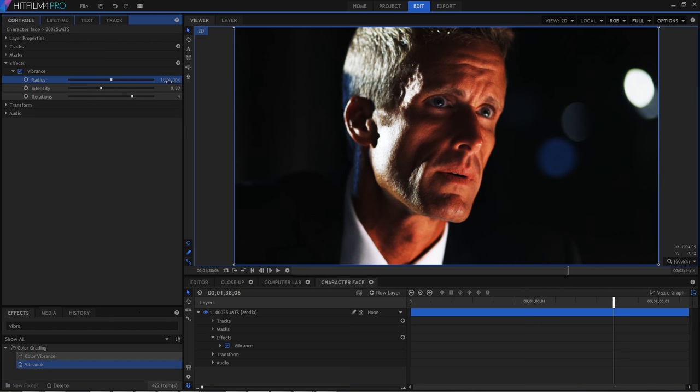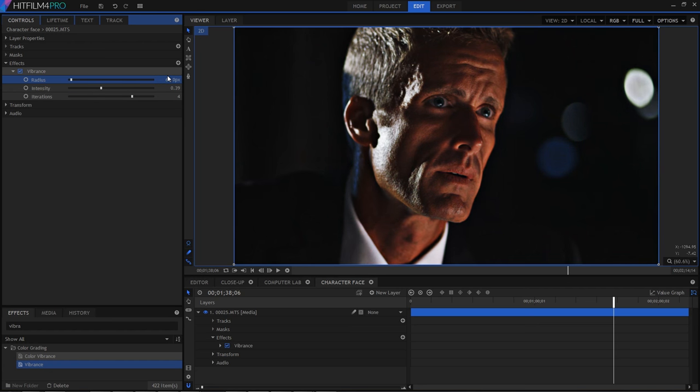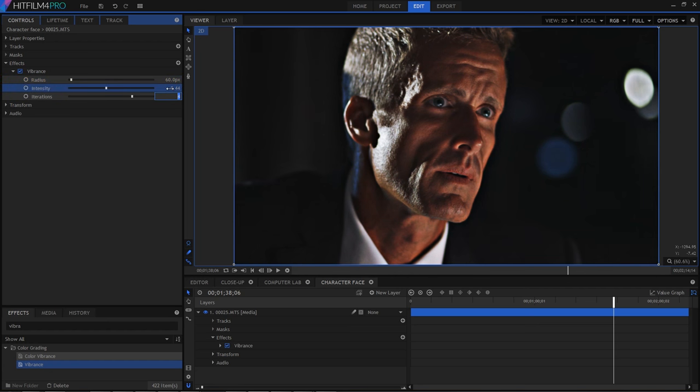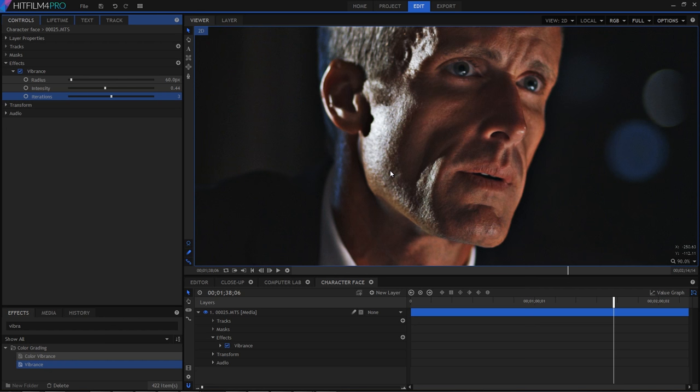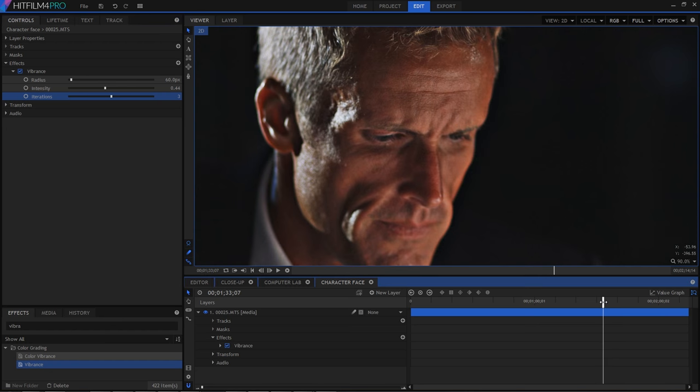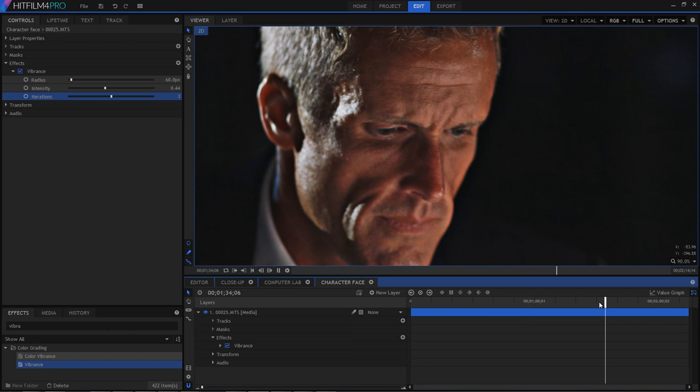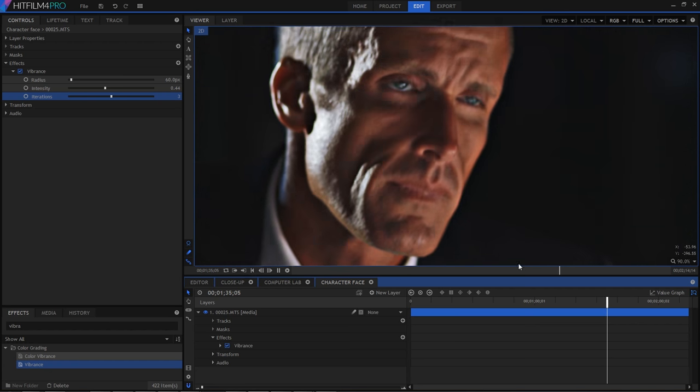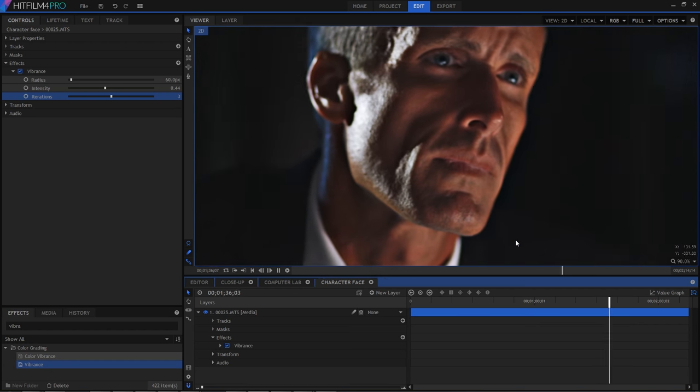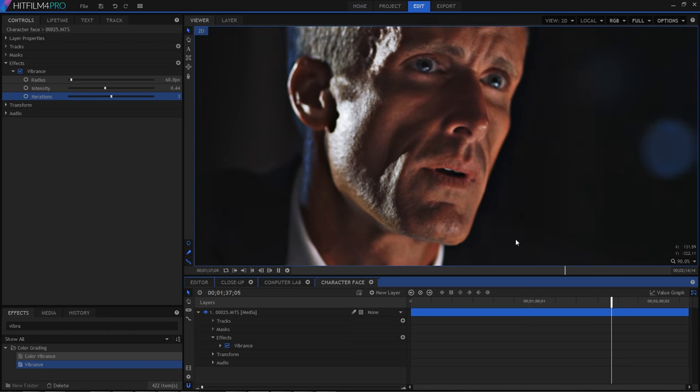So for this shot, I kind of like a radius of about 60, an intensity of 0.44, and three iterations. Check out the way it emphasizes the detail in the actor's face, especially around those jaw highlights. Again, it's a single effect, really quick to do, but with a major boost to your overall visual impact.